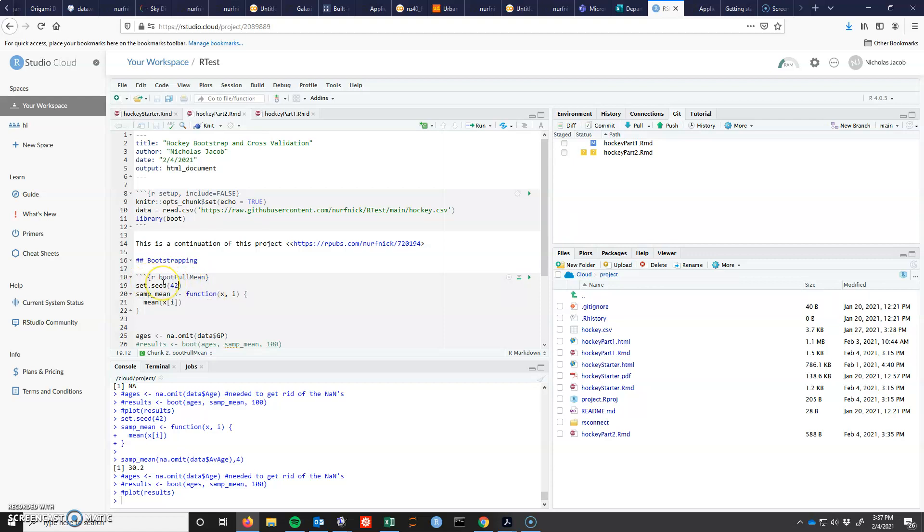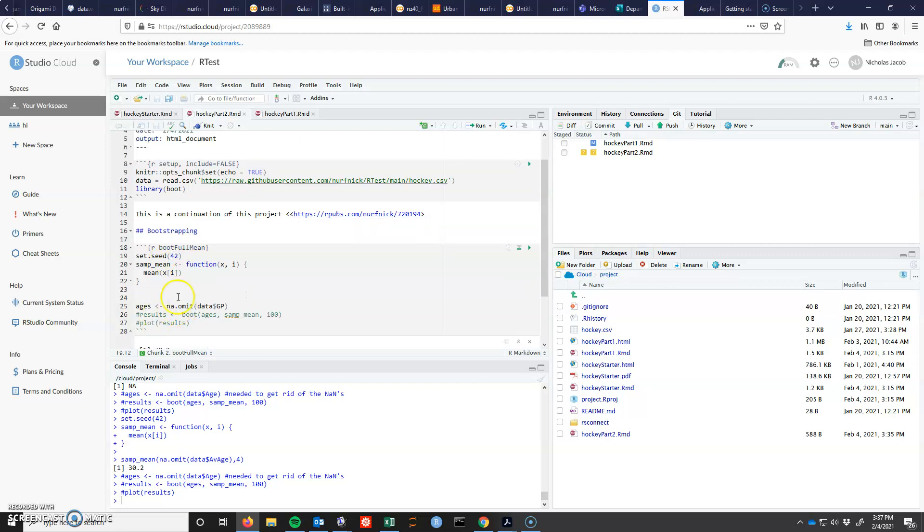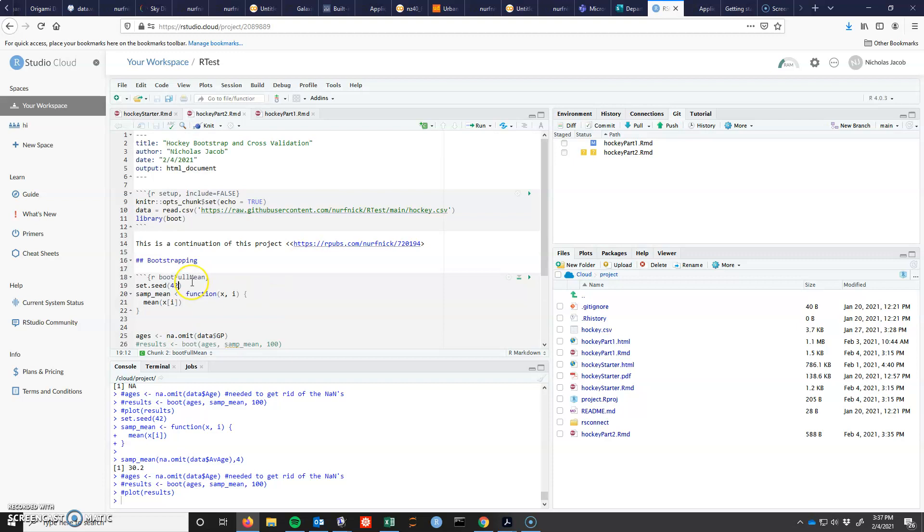Setting the seed is just so that you can get reproducible results, so that your results will always be the same, even though we're doing something random. If you don't set the seed, every time you execute a bootstrap, you'll get a little different answer. So that's why I've done that.